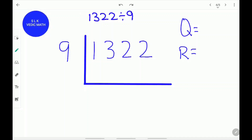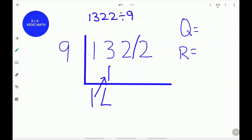Let's use 1322 divided by 9 as our example. Don't forget the remainder stroke. First, write the 1 as it is. Next, write this 1 below the 3. Next, add them up: 3 plus 1 is 4. Next, write this 4 under this 2. Next, add them up: 4 plus 2 is 6.